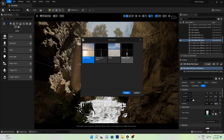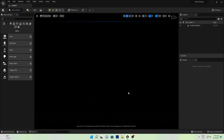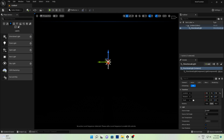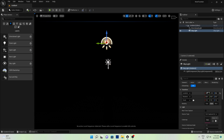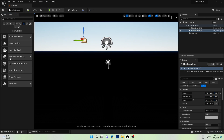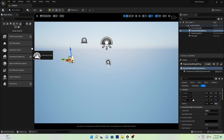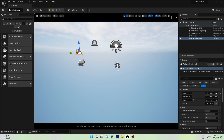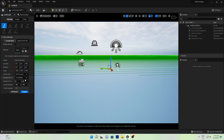First we will go to File, New Level, select Empty Level. Then we will go to light setup. First I will add a Directional Light, make it movable, add a Sky Light, make it movable. Then we will go to Visual Effects and add Sky Atmosphere, Height Fog, and some clouds if you need.